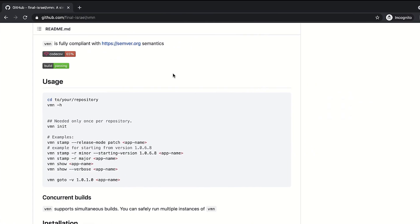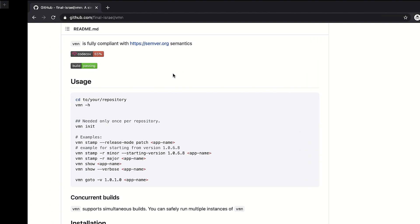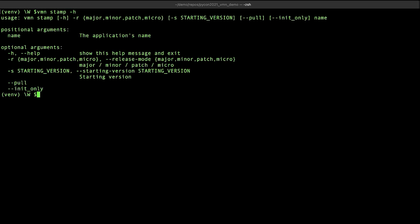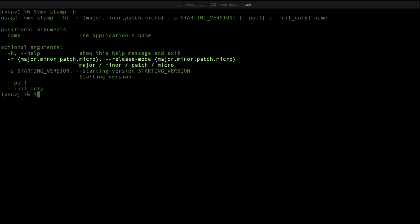So it looks like we've completed all our preparations. We've run VMN init and are ready to stamp our first application. Let's get back to the terminal and run vmnstamp-h to see all the stamping options. So the first flag we can see is release mode. VMN supports a major, minor, patch or micro version. In addition, we have the starting version option. This is useful if you've already released your application with a version and you simply want to use VMN to continue from that point.